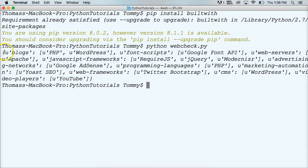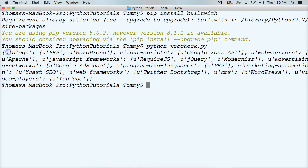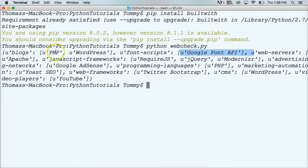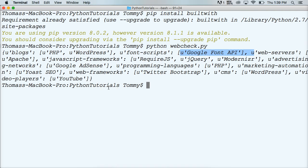And as you can see, it returns to us a dictionary. A dictionary contains a lot of information. So here's a key, here's a value, here's another key, here's another value. And it gives us the information that it uses. It says PHP and WordPress, web server is Apache, JavaScript frameworks jQuery. Pretty cool, right? It went and grabbed all that information from us.